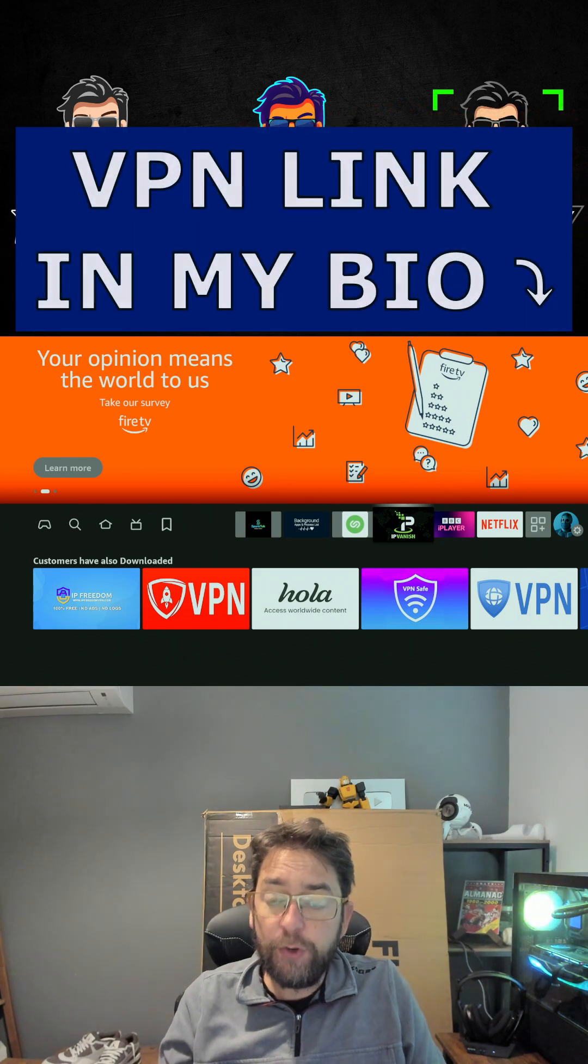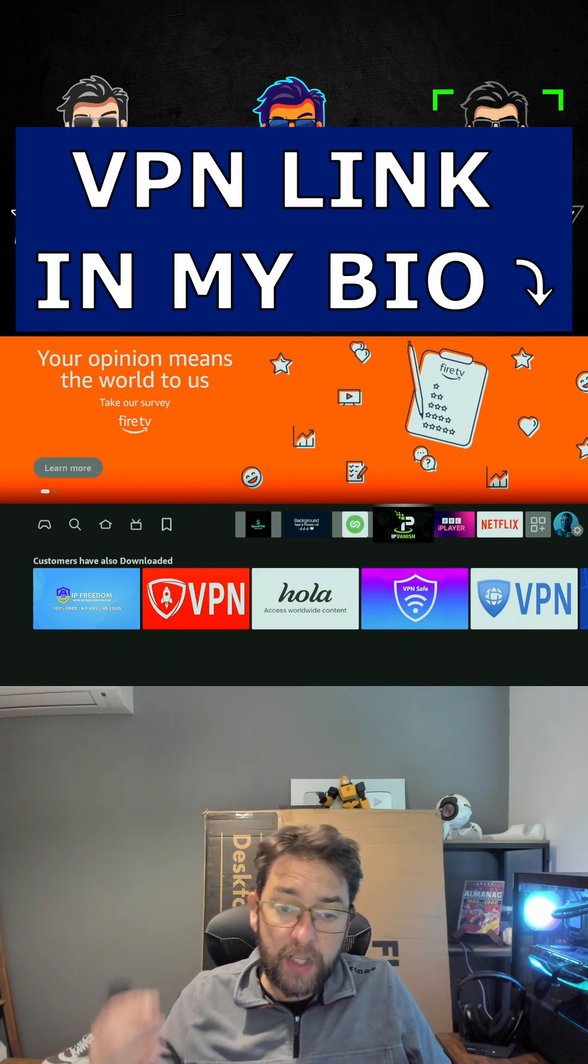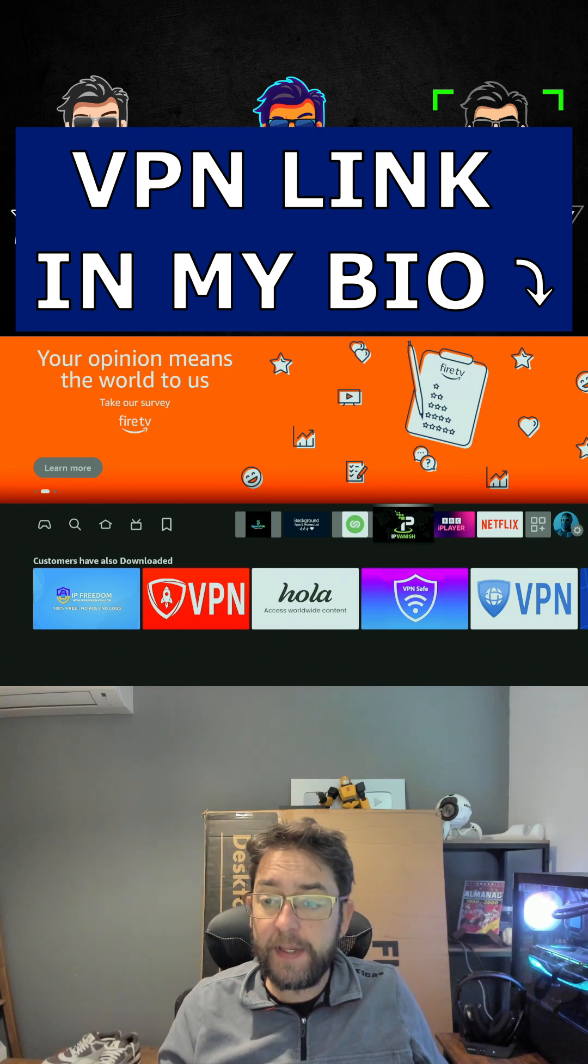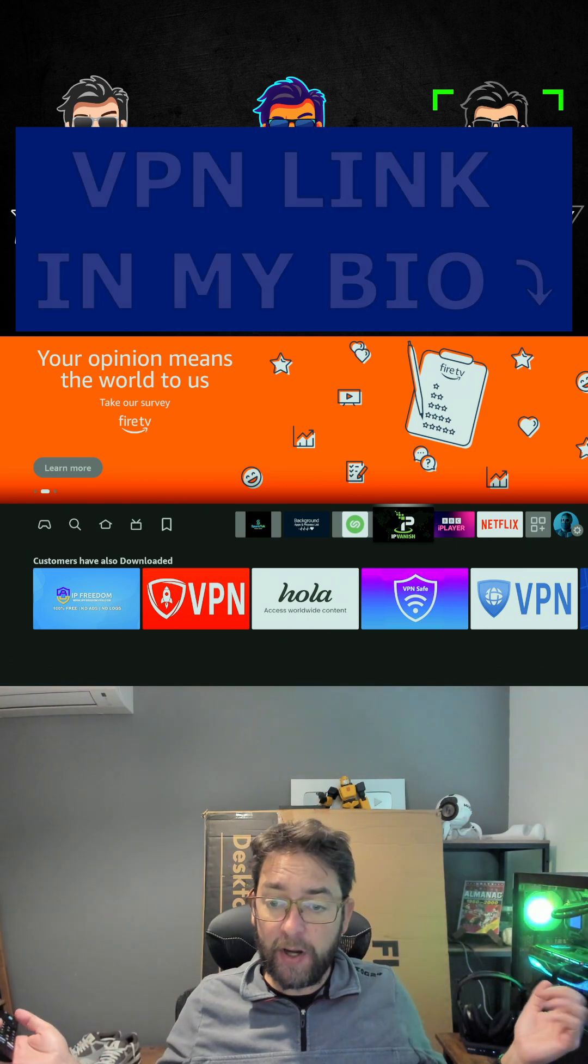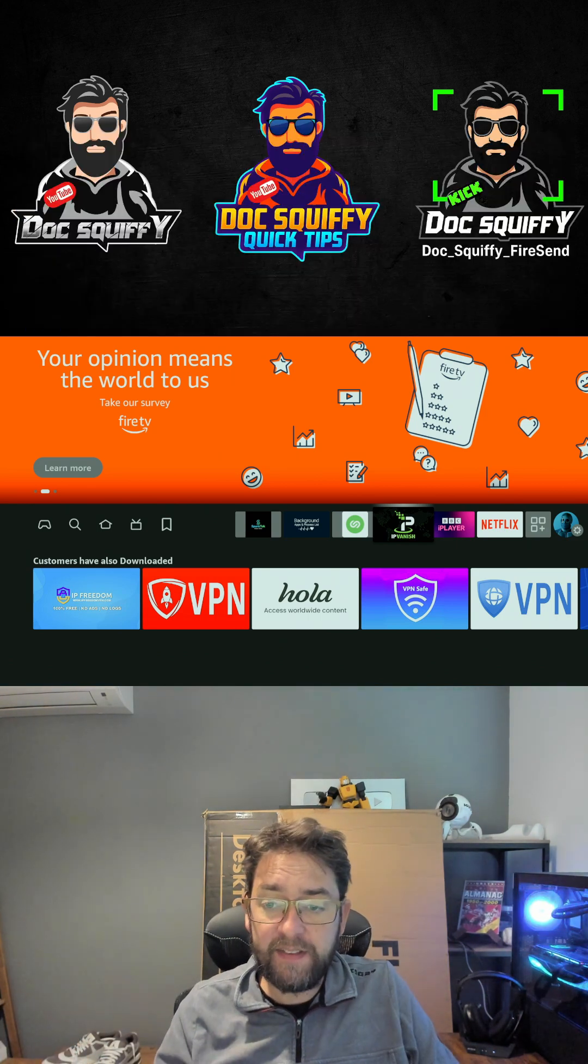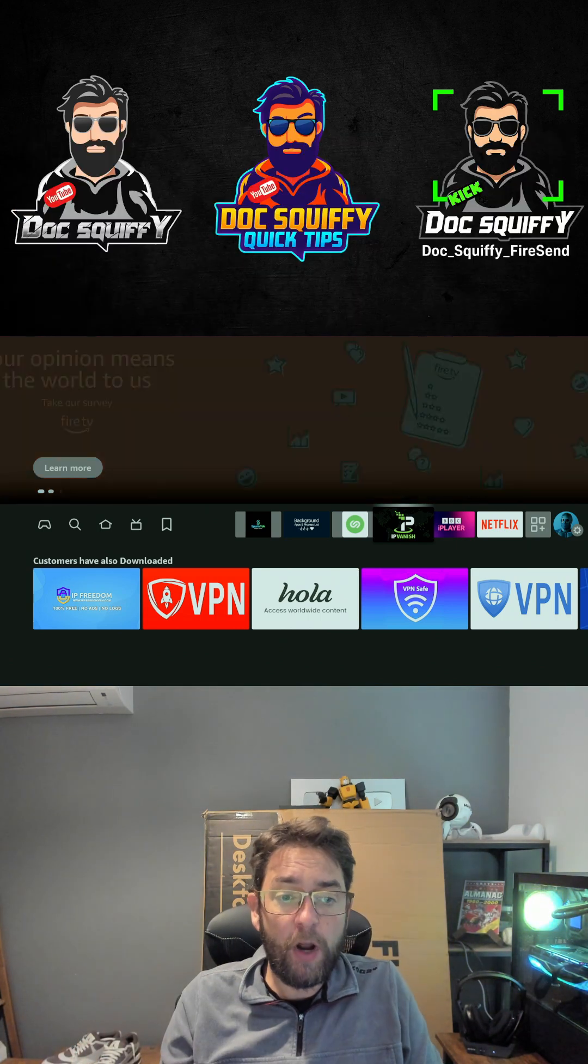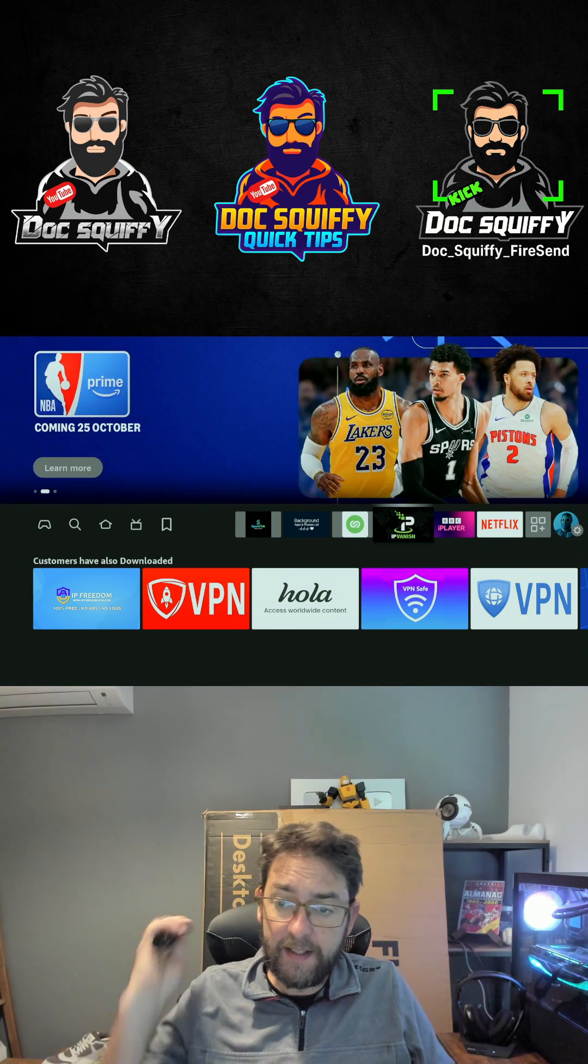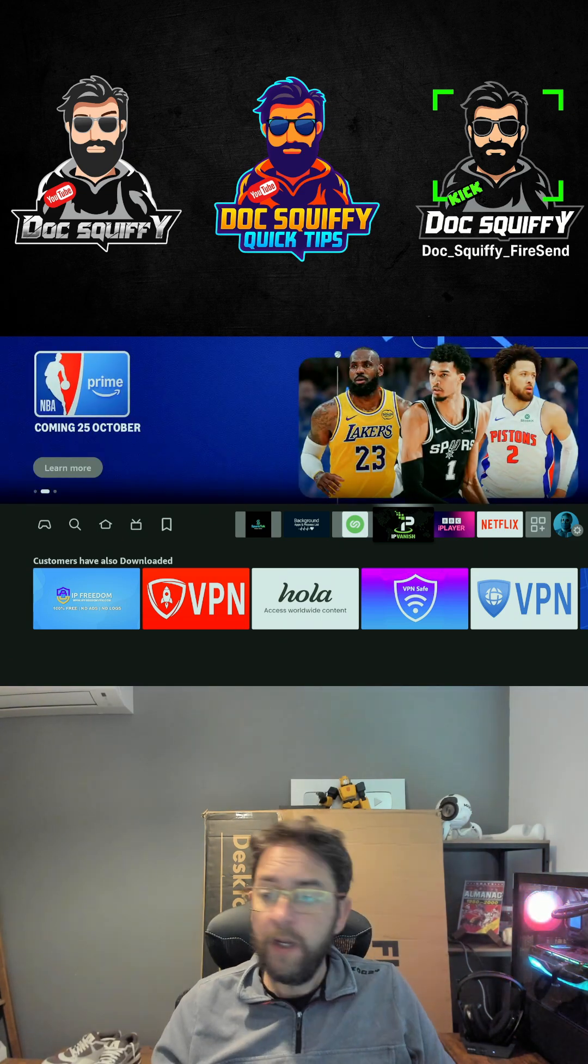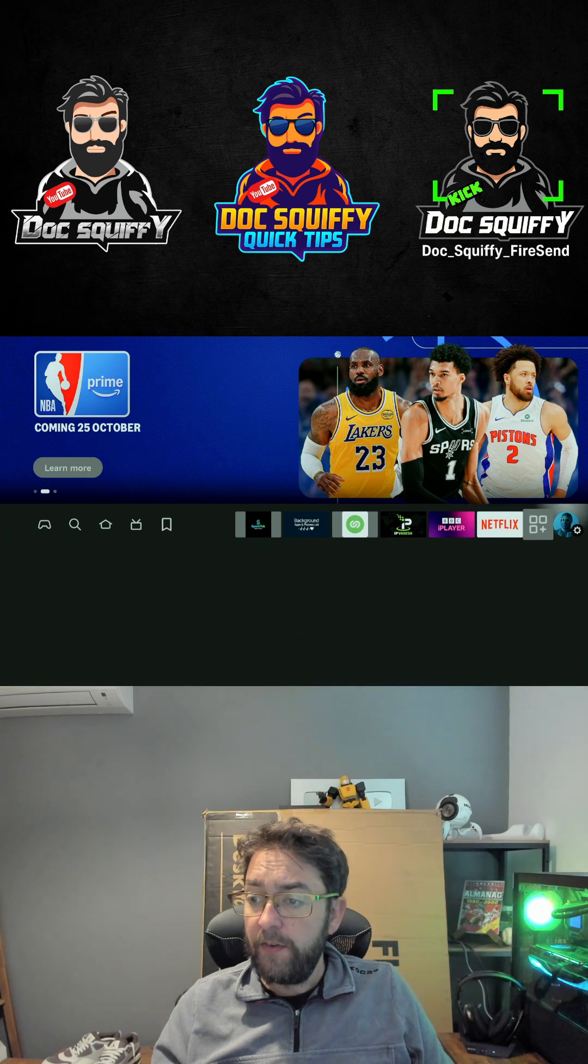Secondly, make sure you've got your VPN fired up for your privacy. If you need a VPN, just comment VPN underneath or follow the link in my bio or you can even message me. This will help with your privacy and protecting your data.